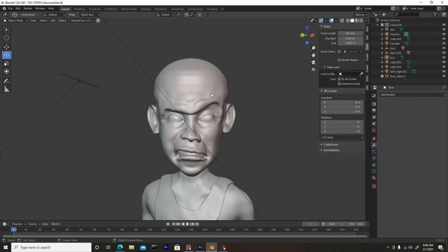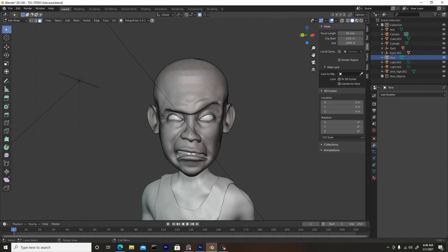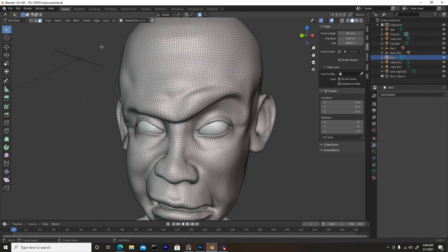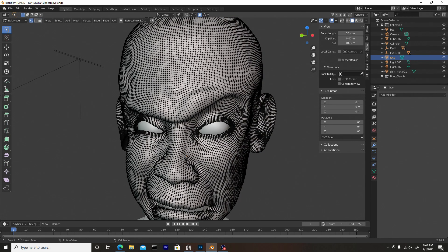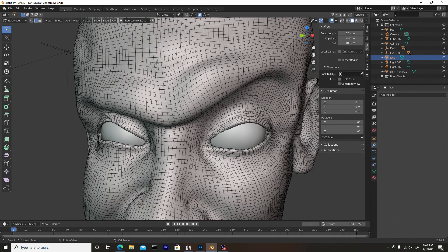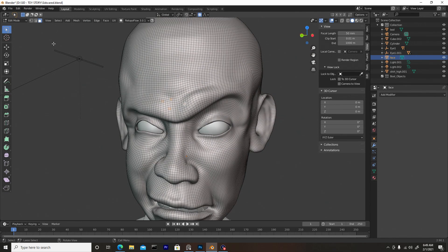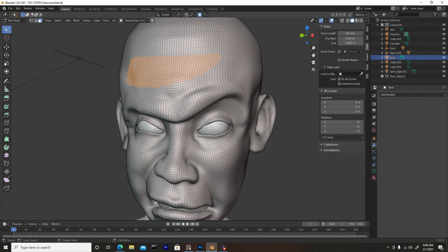So without further ado, first you want to select the object that you want the hair to be applied to, then press Tab to enter edit mode. At the top left corner you see we have different modes — we can go into vertices, edge mode where you can select edges, and face select mode where you can select faces which are the squares. What we want to be in is face selection mode.